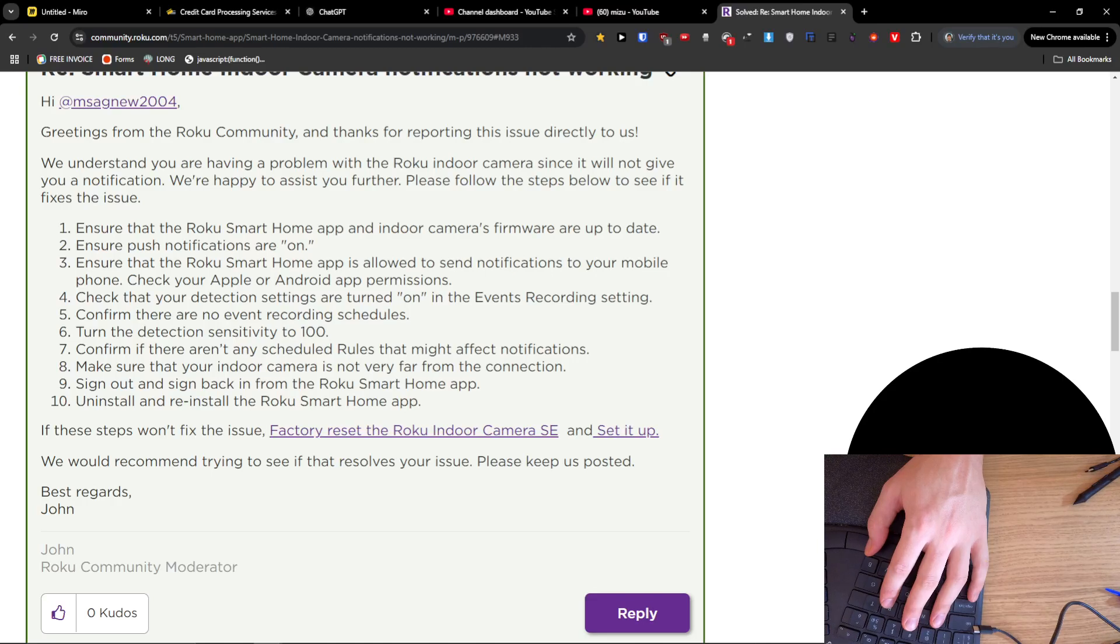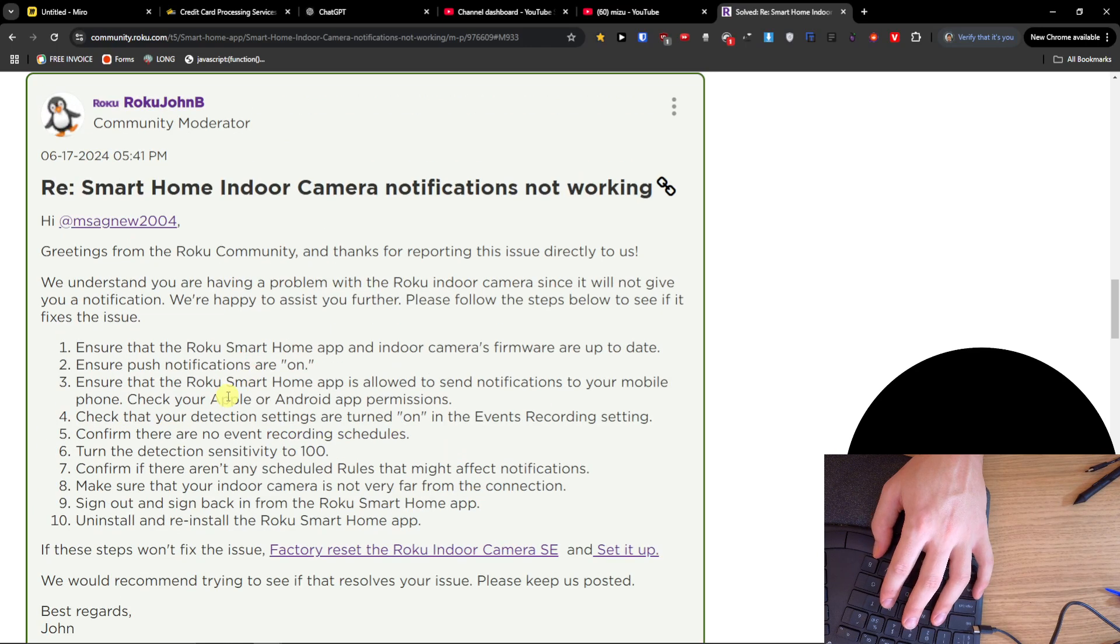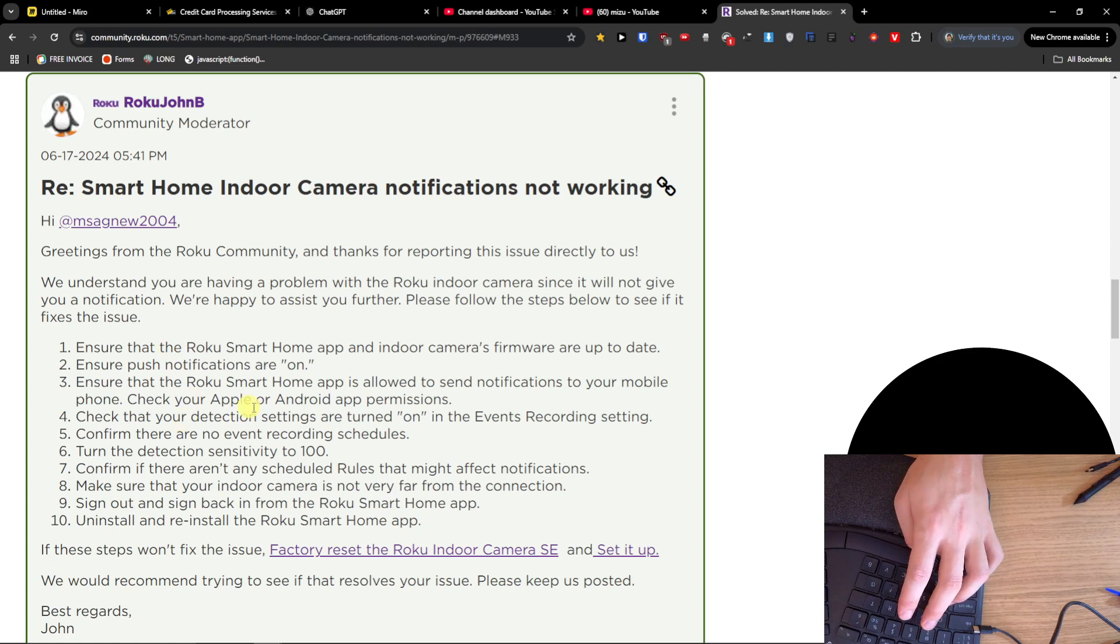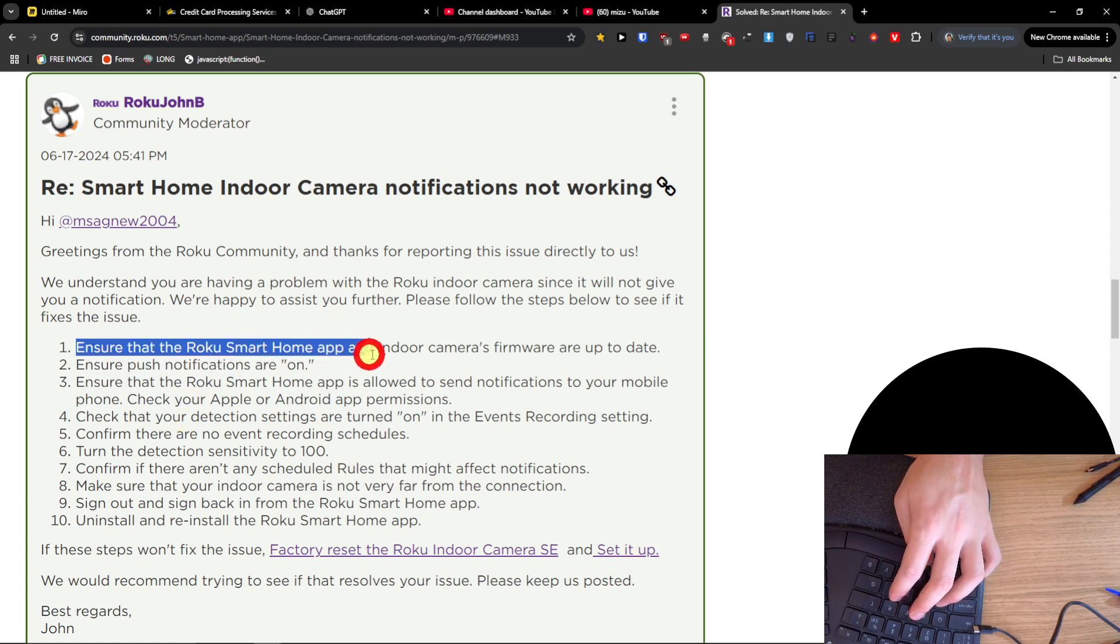Hey guys, if your Roku smart home camera is not sending notifications, I found this on the forum. Maybe it's going to help you. Ensure the Roku Smart Home app and indoor camera firmware are up to date, and ensure the push notifications are on.